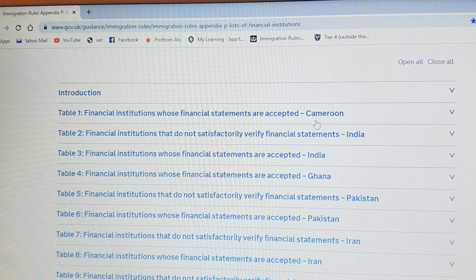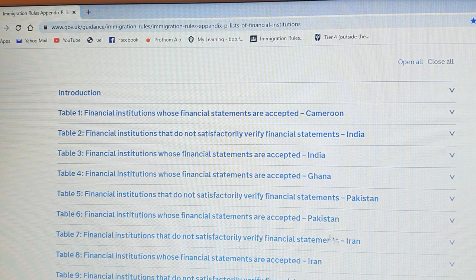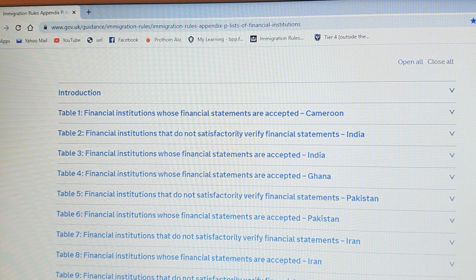On the website you can see countries listed, including Cameroon, India, Ghana, Pakistan, Iran, Philippines, and Bangladesh.